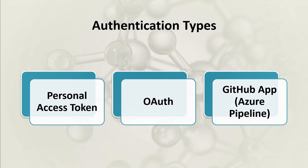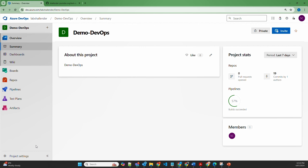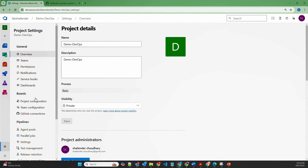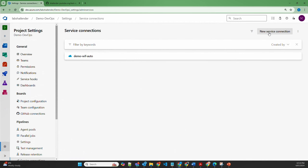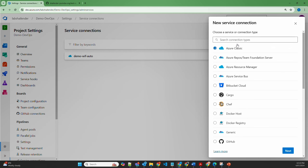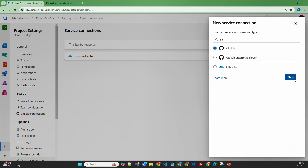I'll quickly show this in lab — how a personal access token can be generated and then used in the service connection for Azure pipeline. I'm logged into Azure DevOps now. To create a service connection for the pipeline, go to project settings, then pipelines and service connections. In the service connections, create a new service connection and look for GitHub.